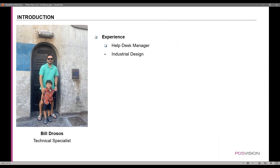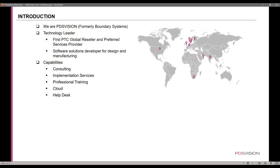My name is Bill. I currently am the manager of the help desk, but I have a background in industrial design. PDS Vision is a technology leader. We are a software solutions developer for design and manufacturing. Some capabilities of ours include consulting, implementation services, professional training, cloud, and our awesome help desk.